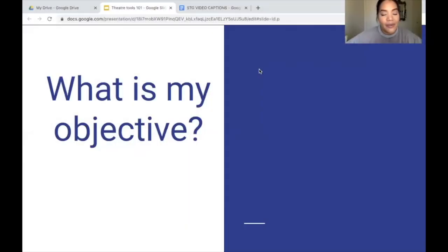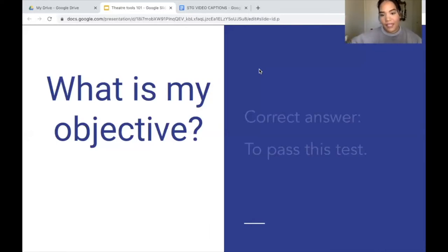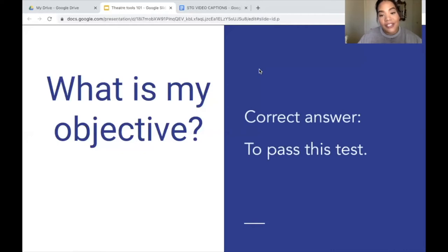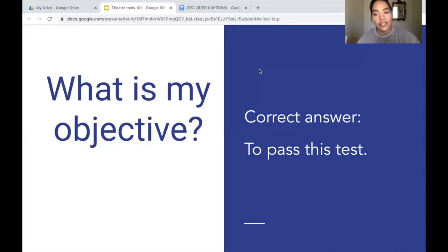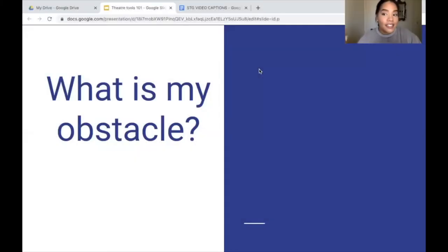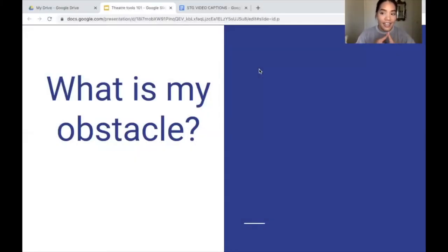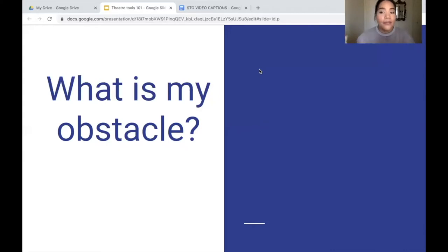The correct answer is: my objective would be to pass this test. I want to pass this test and get a good grade, as it might determine my future. So I'm taking this test, I want to succeed, the test is super important — and I do not have a pencil. What might be my obstacle in this scenario?